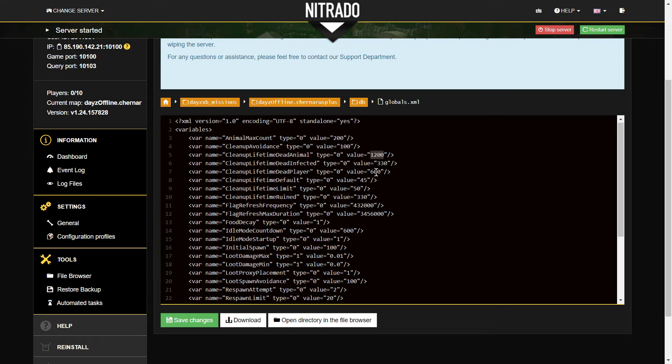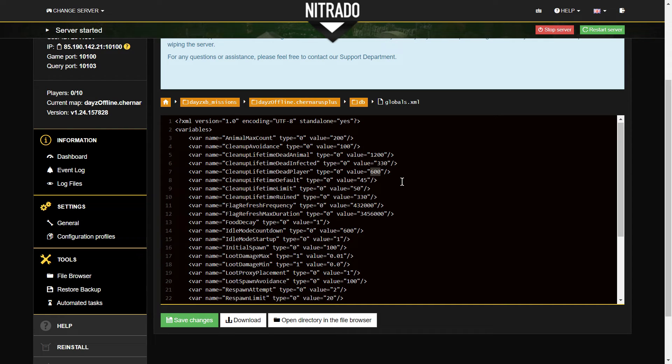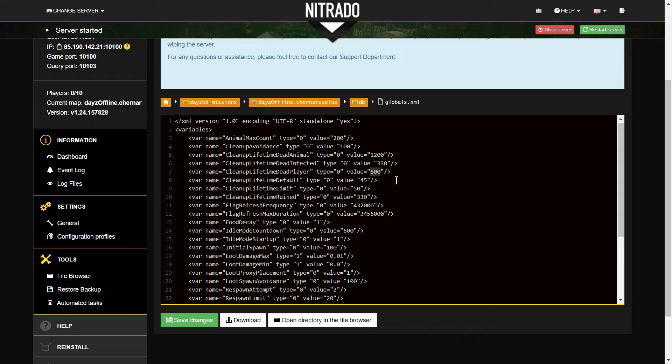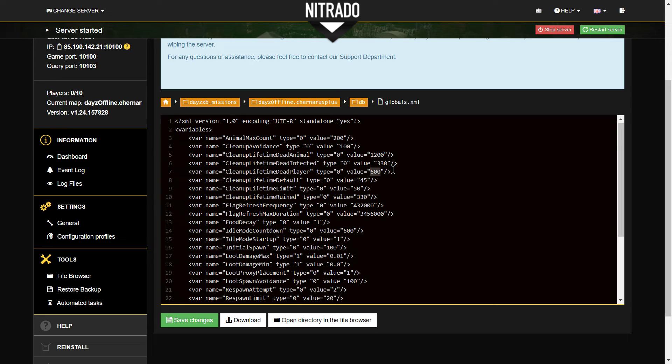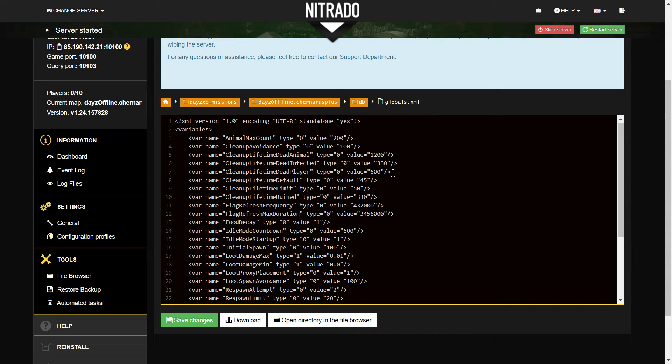Now what I'm not quite sure about is if a dead player or a dead infected or a dead animal gets interfered with, or interacted with, I'm not sure if these values then extend. And of course, these won't disappear when somebody's looking at them either. So that's when that would be extended that way.